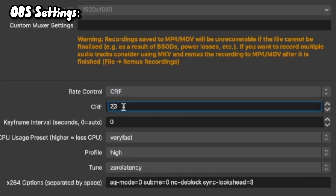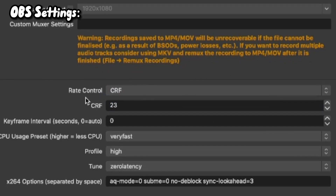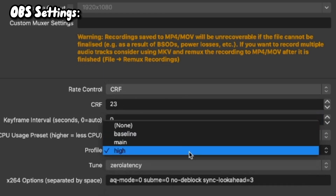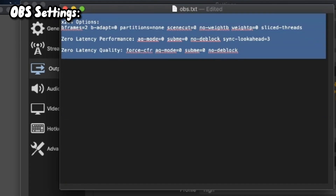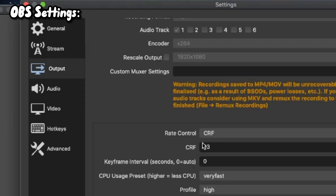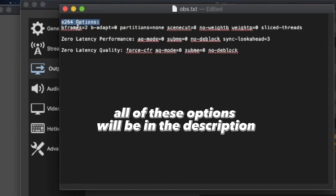You don't need most of these options. I personally use CRF — it's like the best option. You can make this value higher if you have a better computer than me. Set the preset to Very Fast, High, and Zero Latency. I'll put these settings in the description.